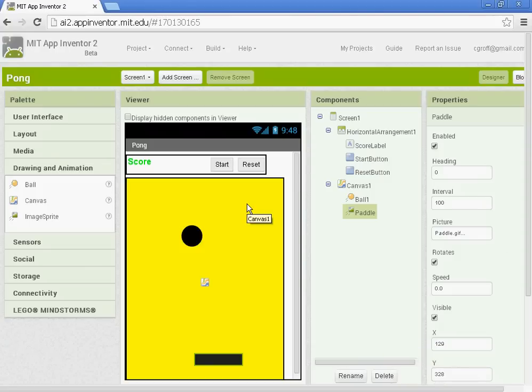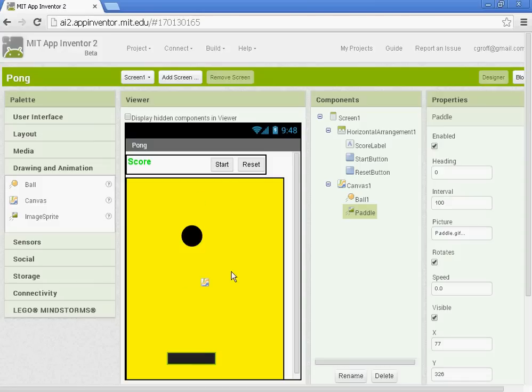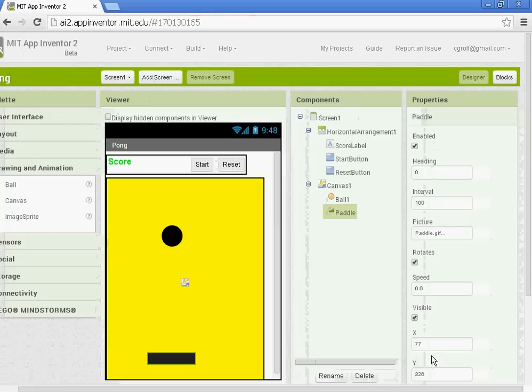All right, part two, Pong. So in part one we created all of our components. We have it set up. Now it is time to program it.